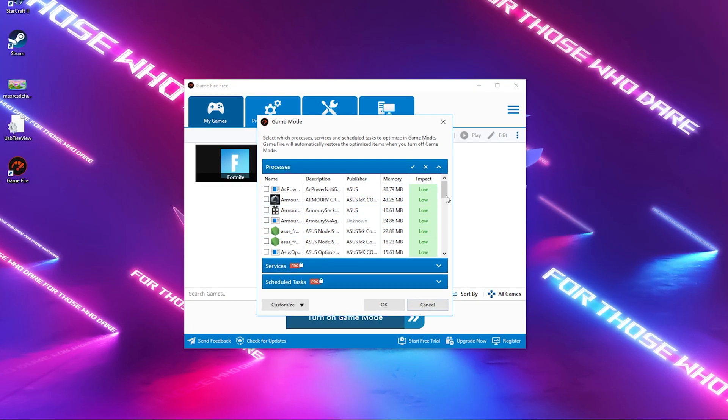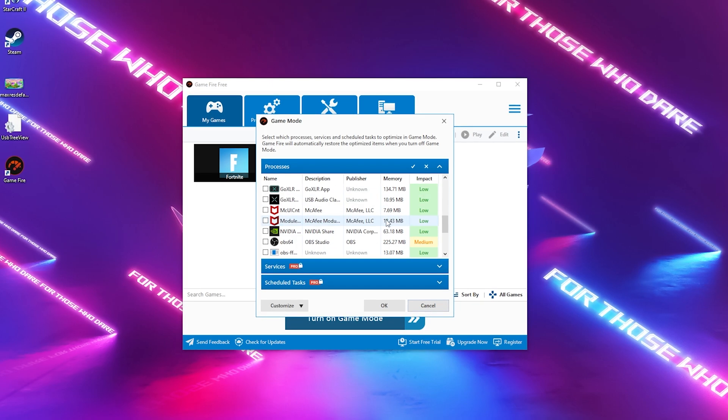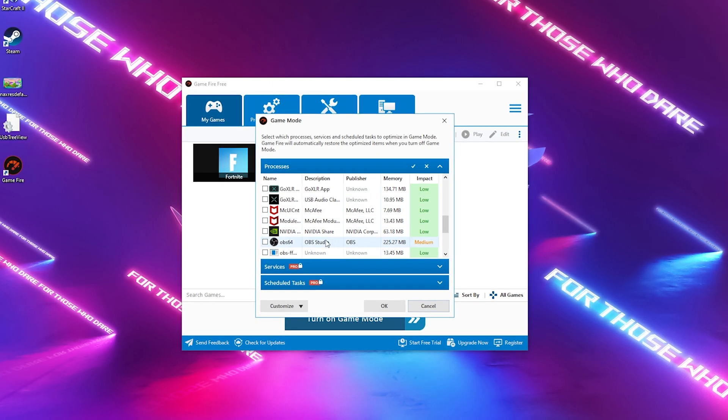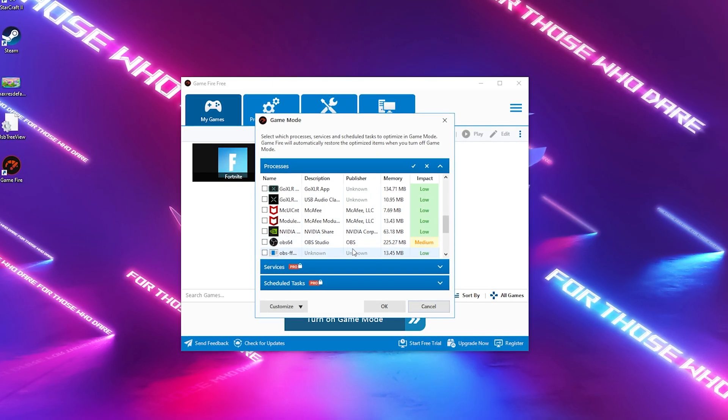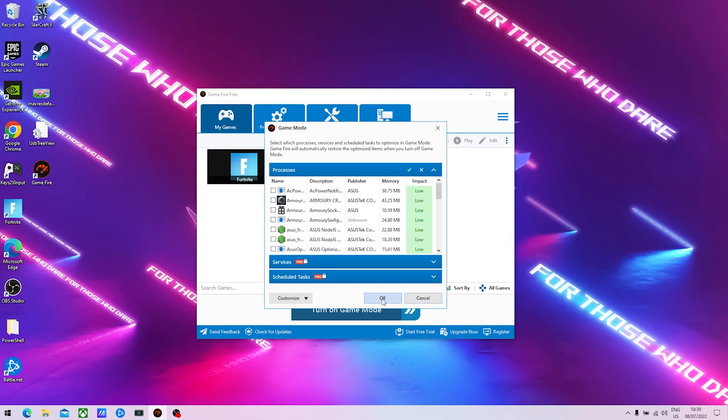It shows how much of an impact those applications make. Something like OBS would take a lot of my memory, so it would make a medium impact. If you have any processes in the background that take a lot, this program is going to fix them. We're only going to click on OK.